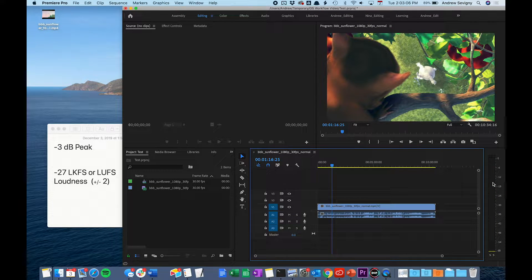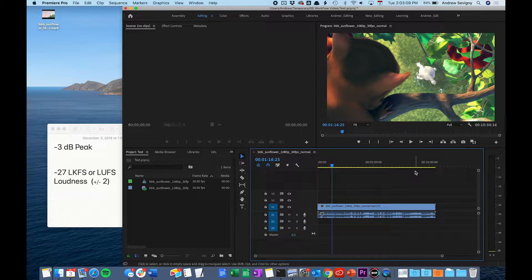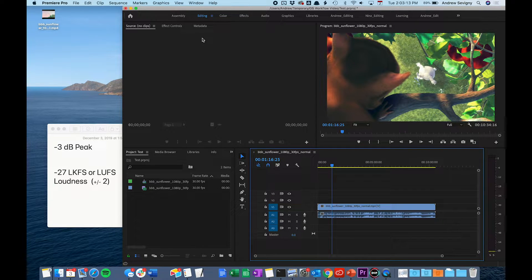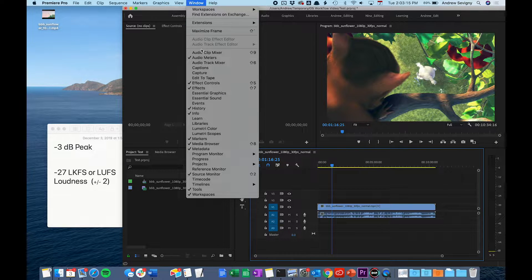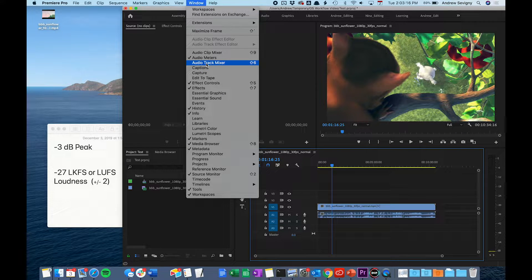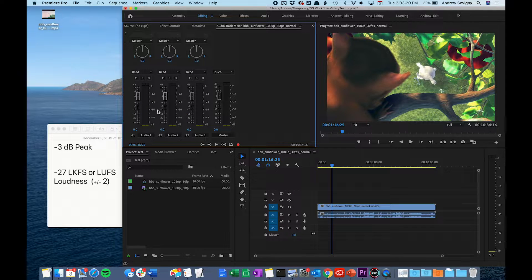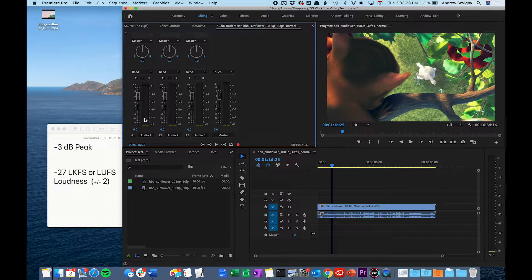To measure the overall loudness of your film, we need to set up a loudness meter. To do that, you need to pull up your audio track mixer. Go to the Window tab and click on this button here, Audio Track Mixer. That's going to bring up this window here.